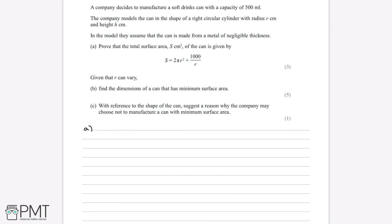A company decides to manufacture a soft drinks can with a capacity of 500 millilitres. The company models the can in the shape of a right circular cylinder with radius r centimetres and height h centimetres, assuming the can is made from metal of negligible thickness. Part A wants us to prove the total surface area S of the can is given by S equals 2πr² plus 1000 divided by r.